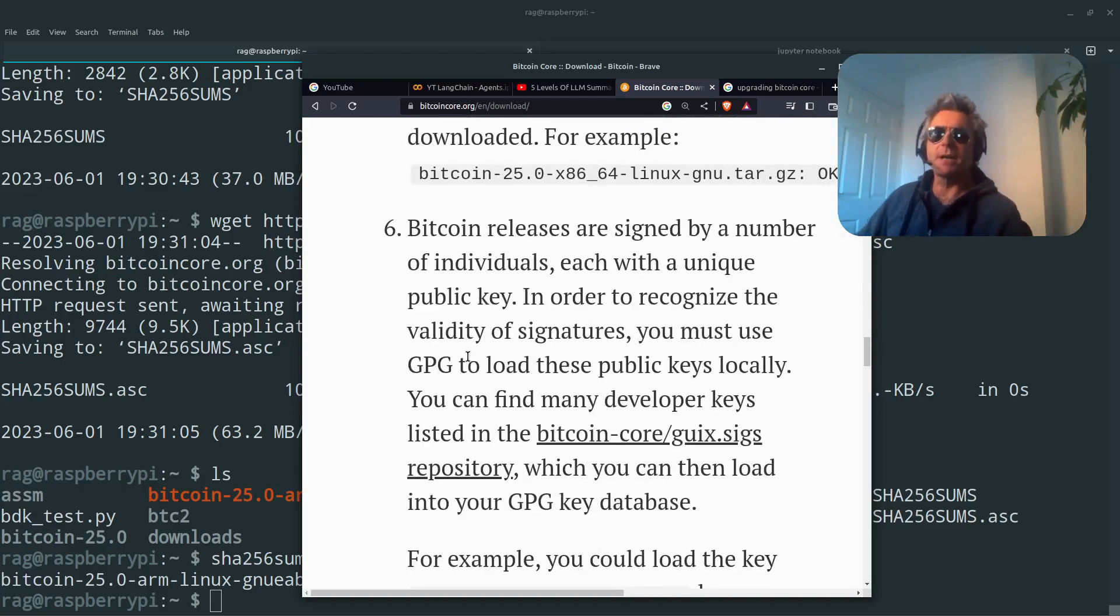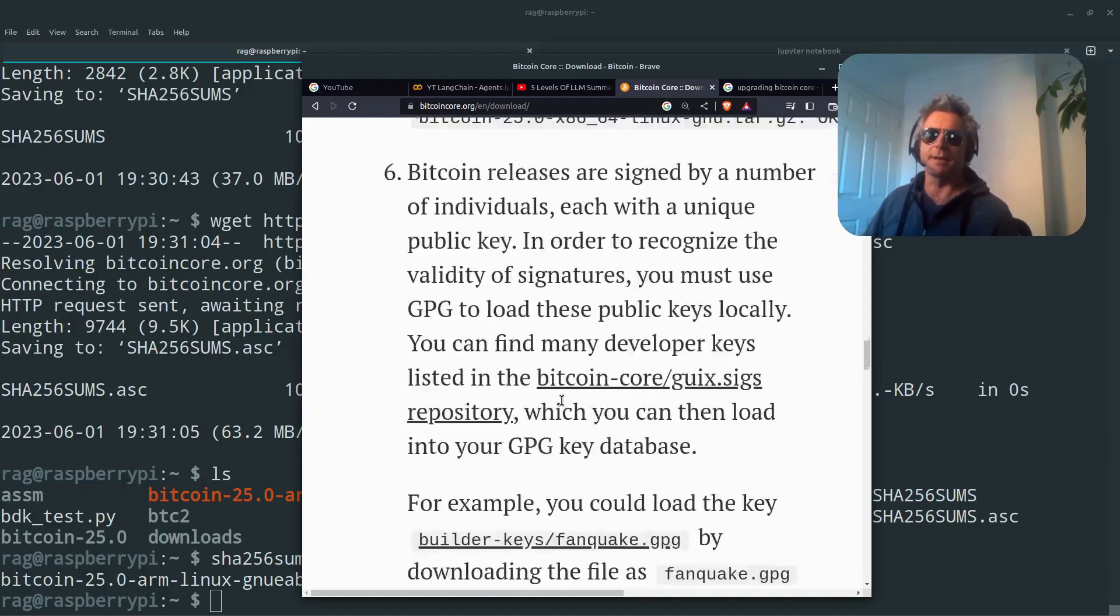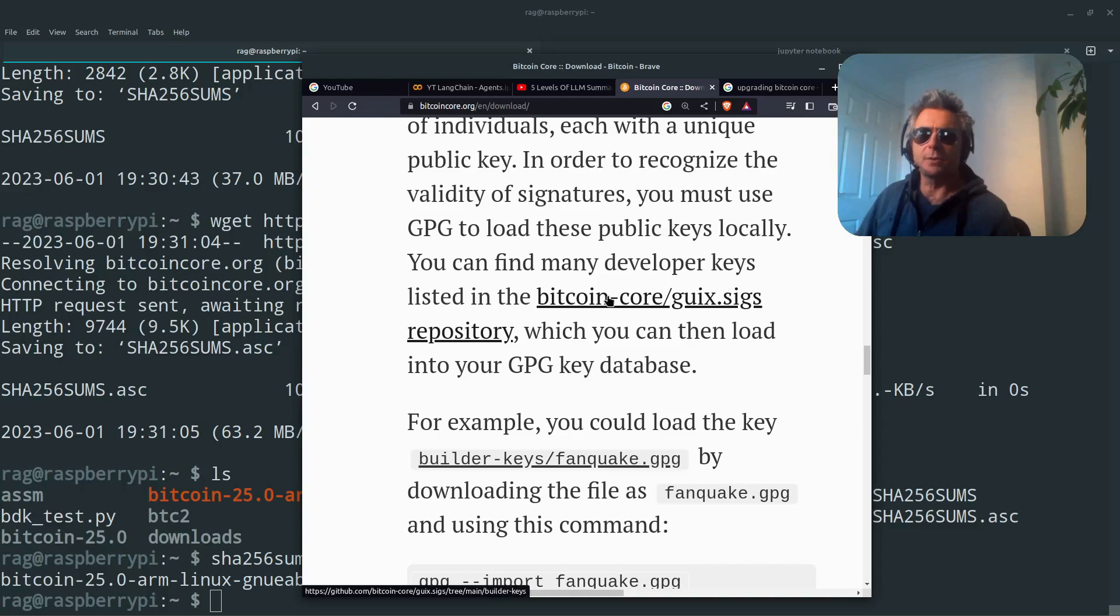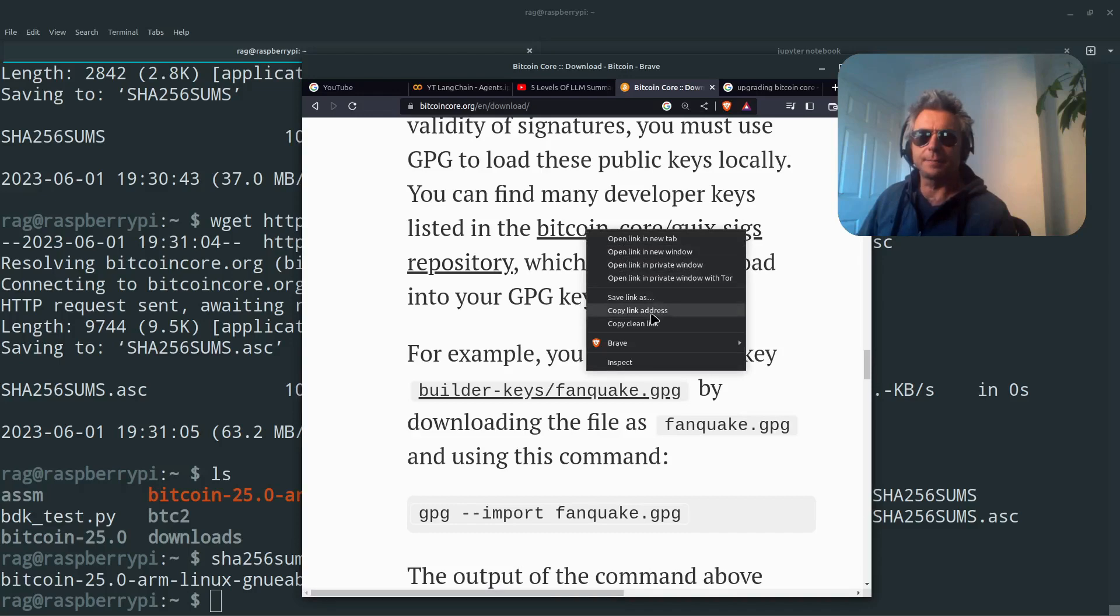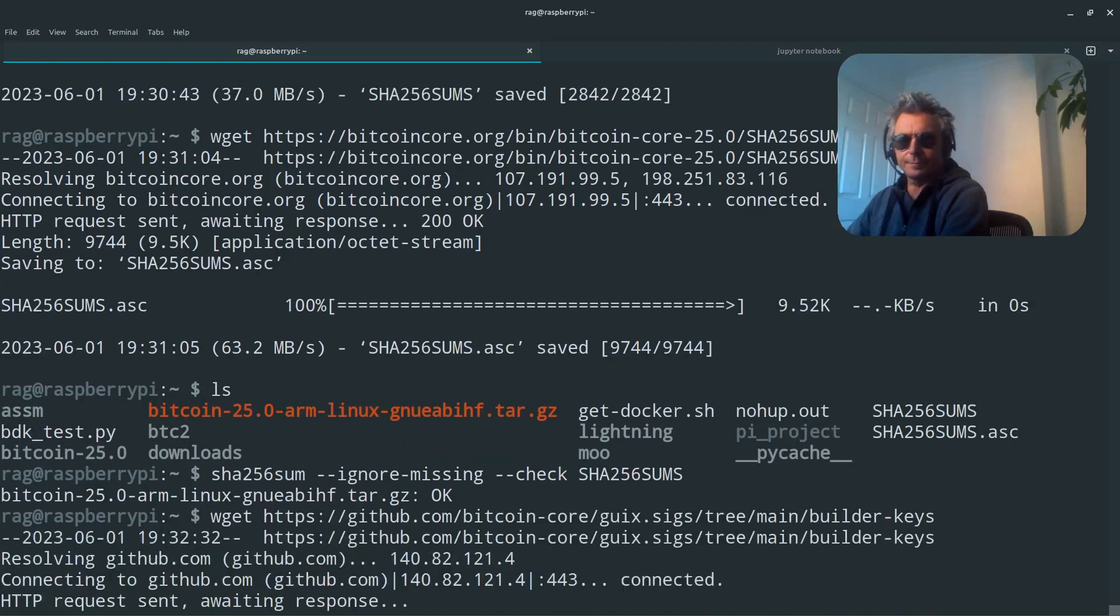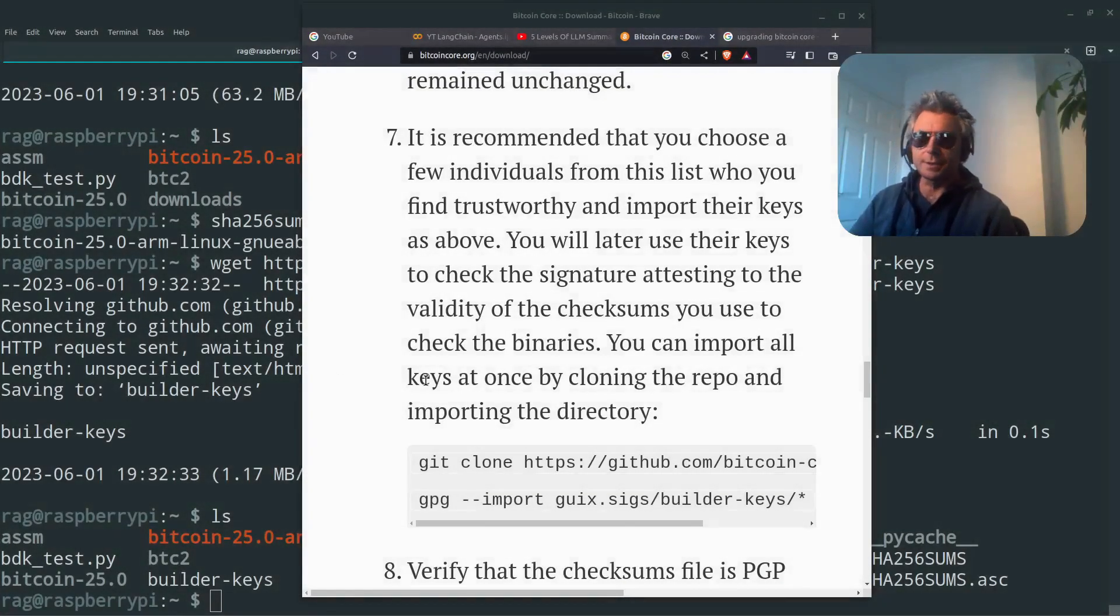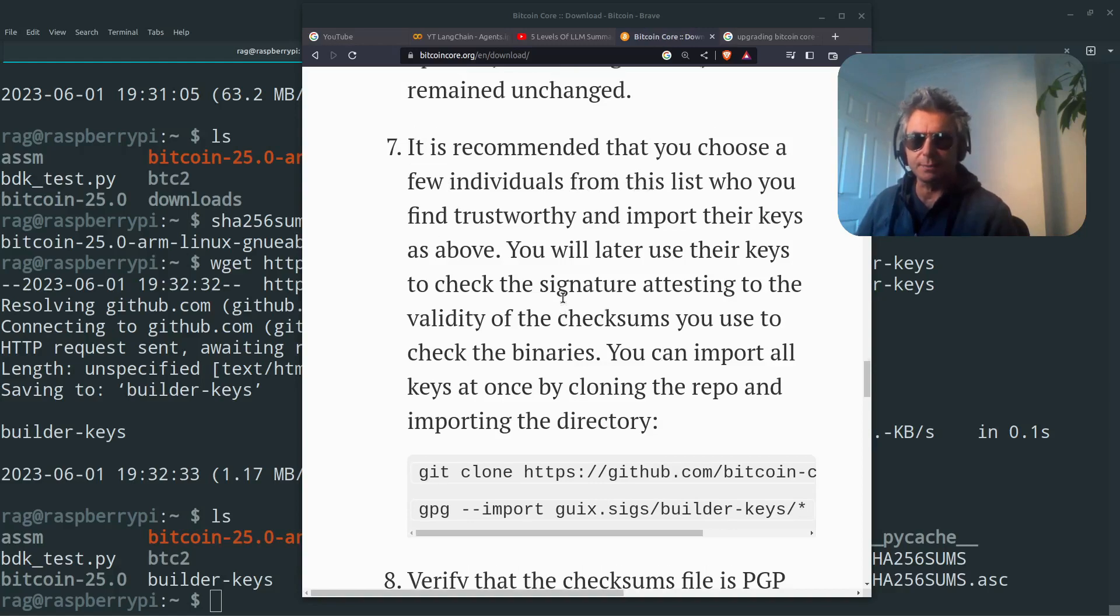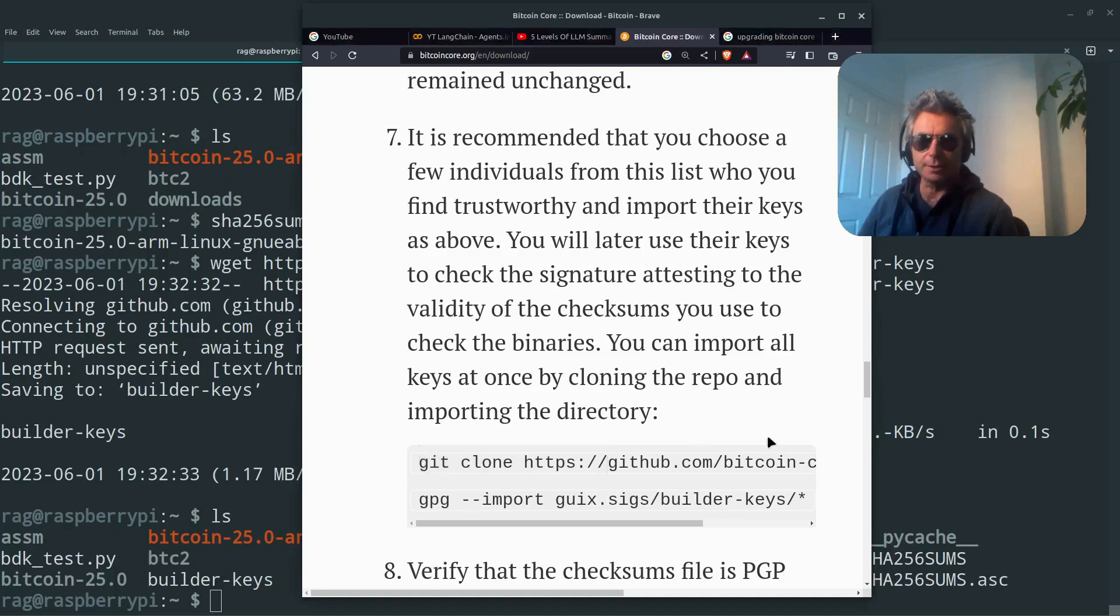Bitcoin releases are signed by a number of individuals, each with a unique public key. In order to recognize the validity of signatures, you must use GPG to load these public keys locally. You can find many developer keys listed here, which you can then load into your GPG key database. It's recommended that you choose a few individuals from this list. You can import all keys at once by cloning the repo and importing the directory.